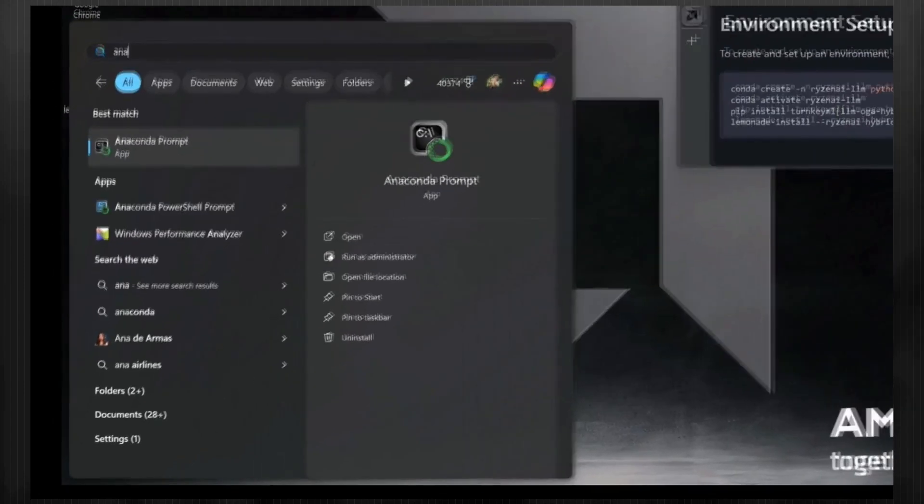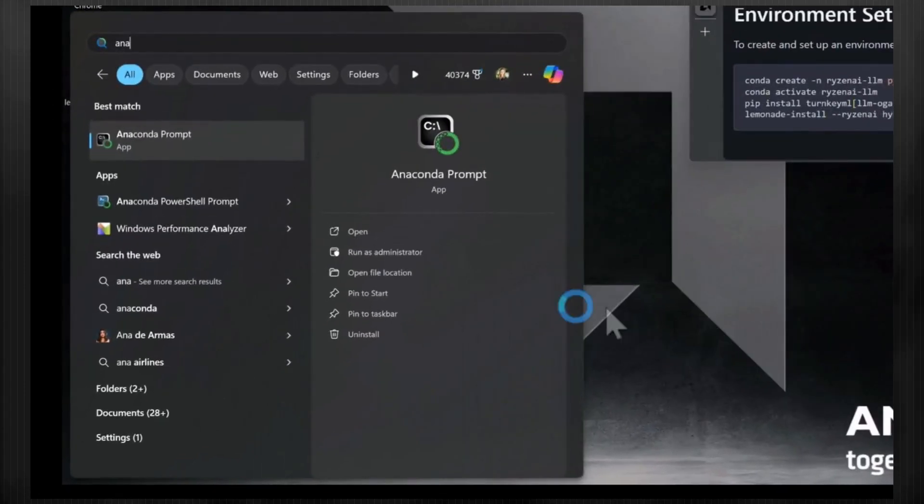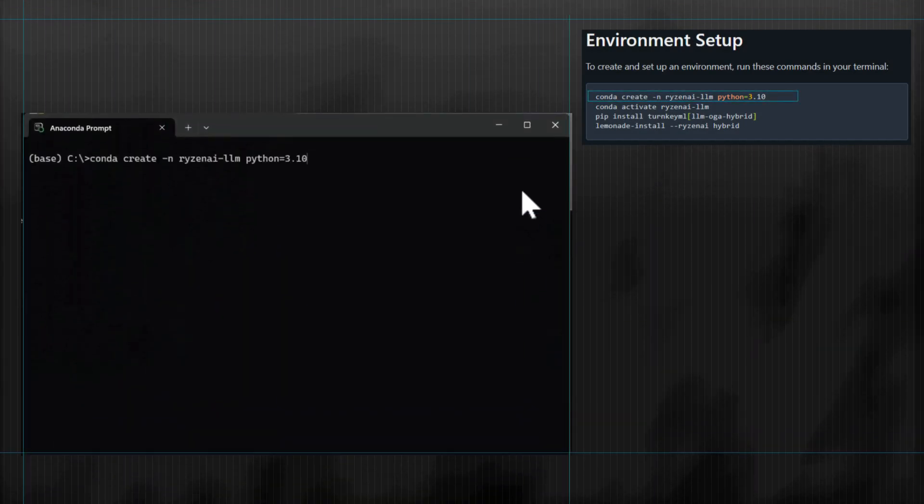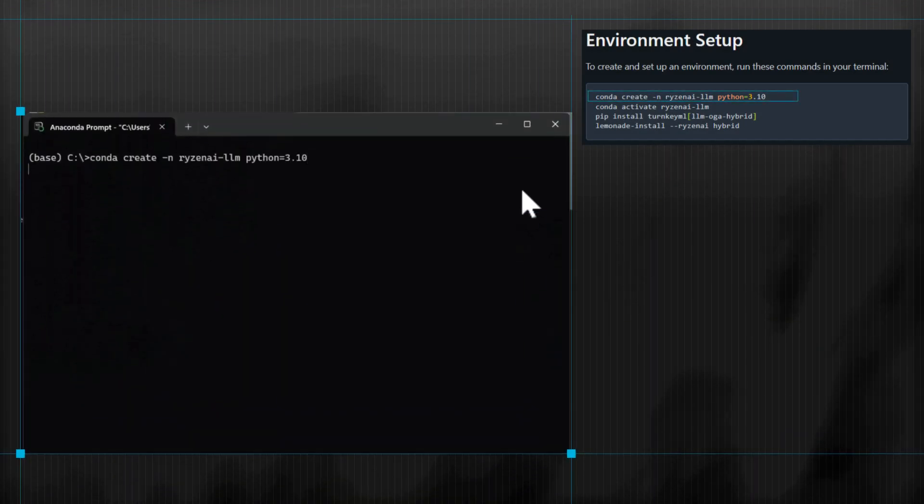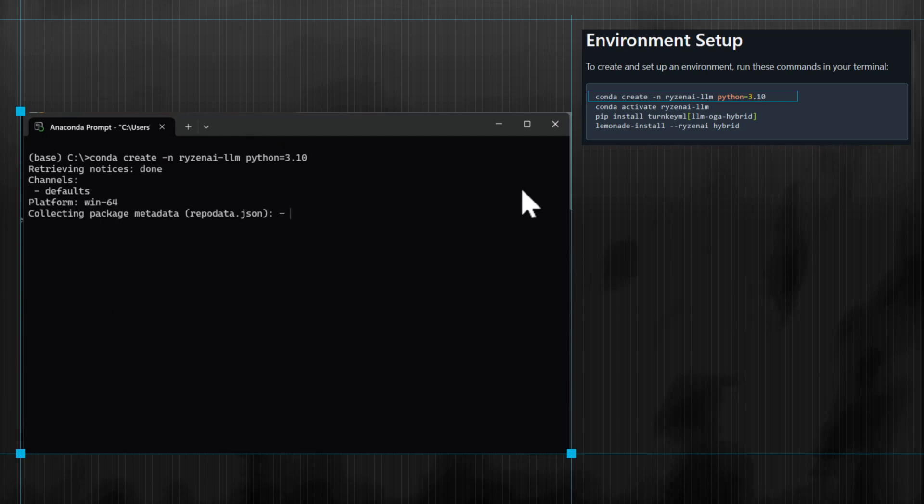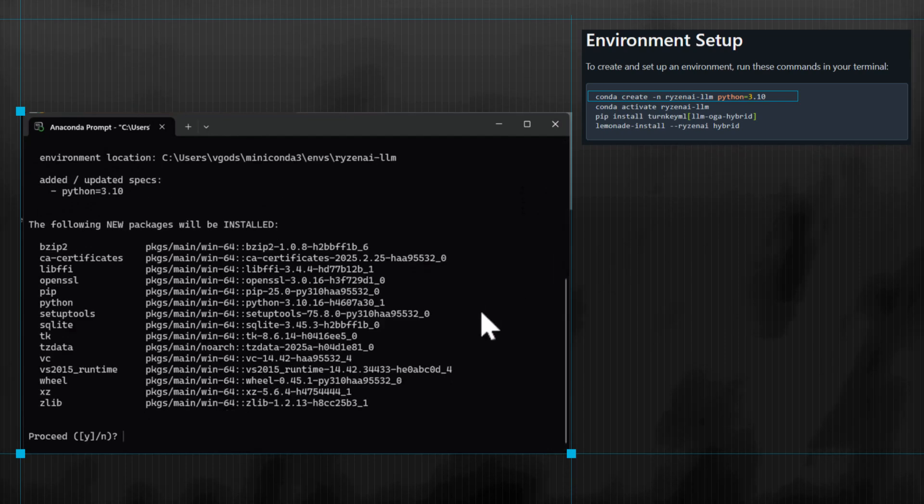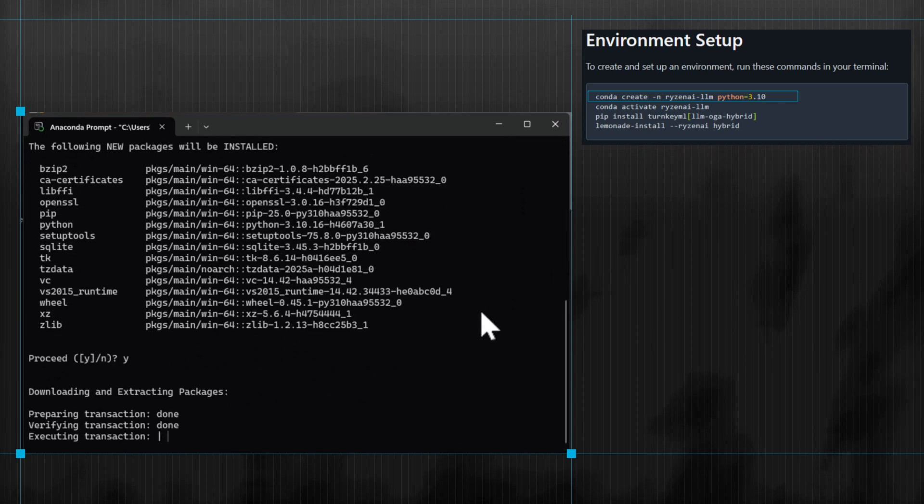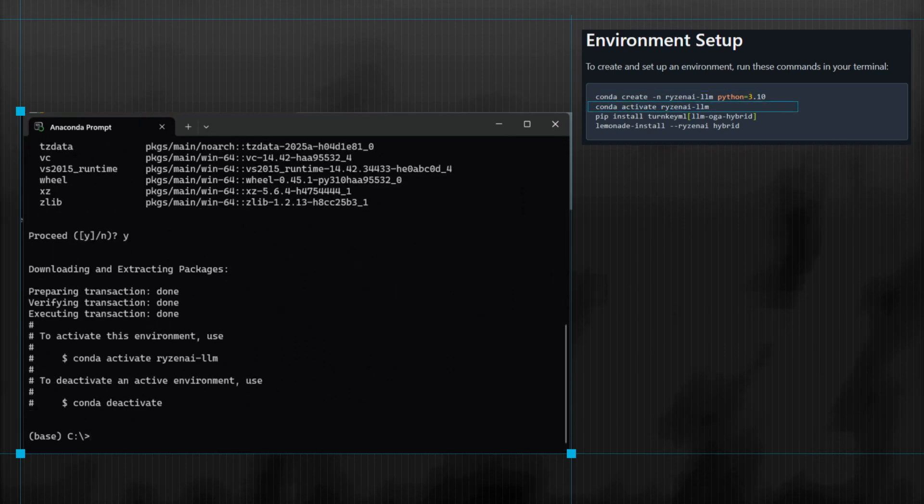Start by launching your Anaconda terminal. Then, follow these steps. First, create a Conda environment. Then, activate your environment.